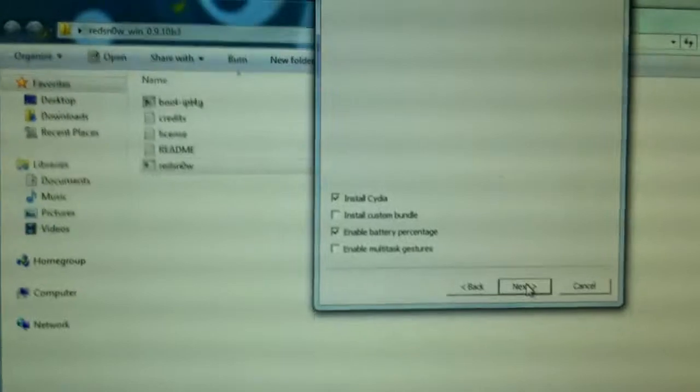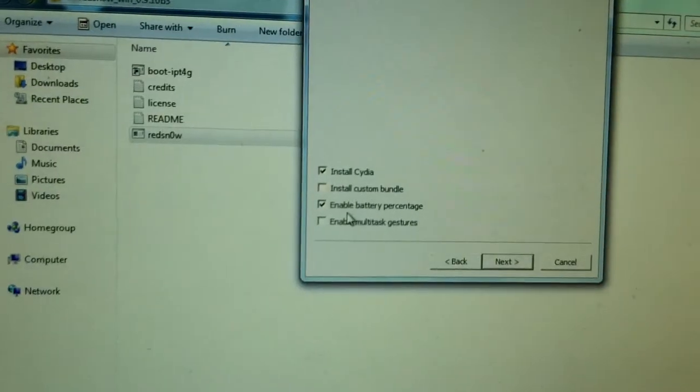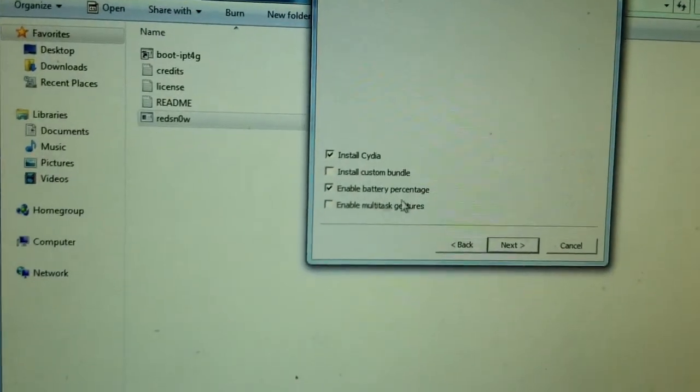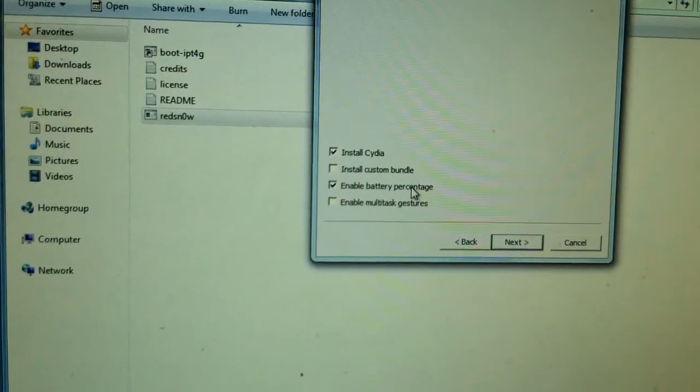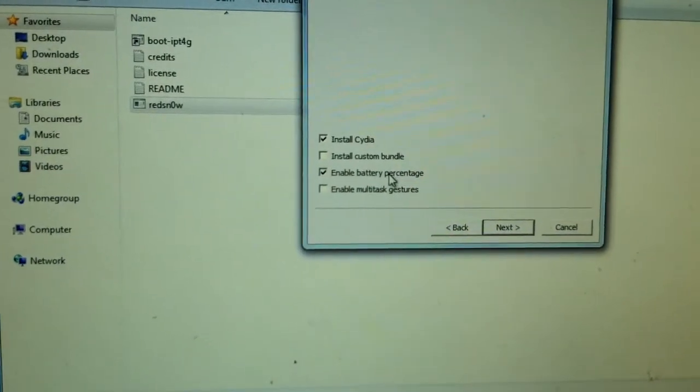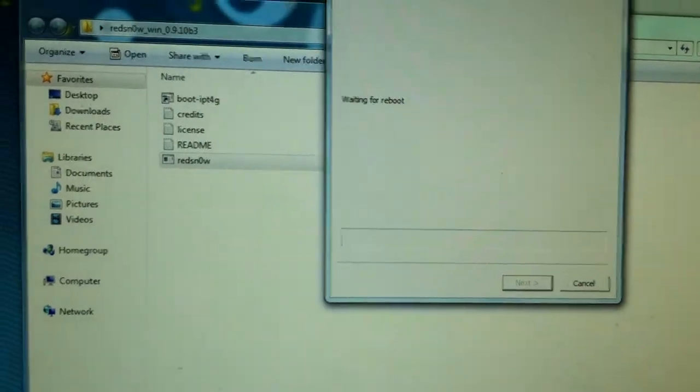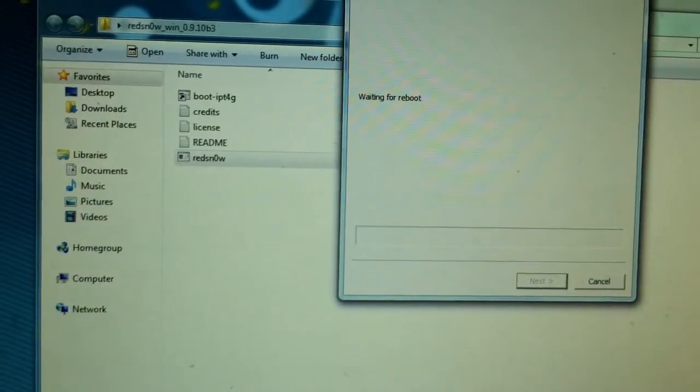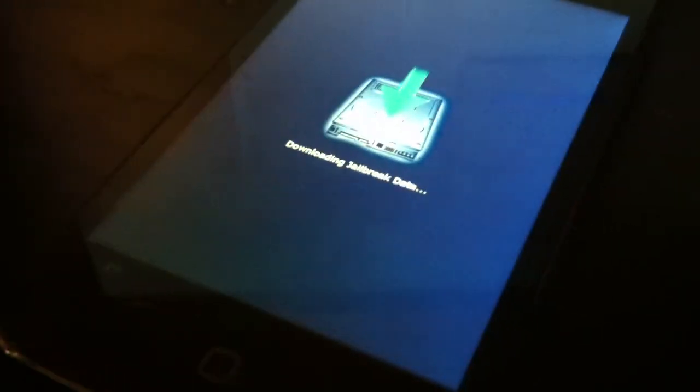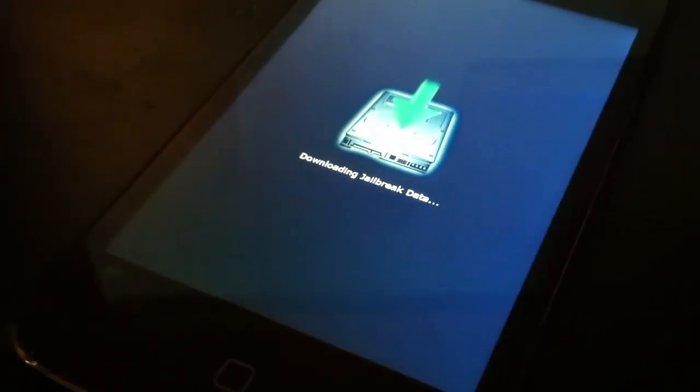Anyways guys, what you want to do is click install Cydia. And you can enable battery percentage if you want. I'm just going to click install Cydia. And after that.